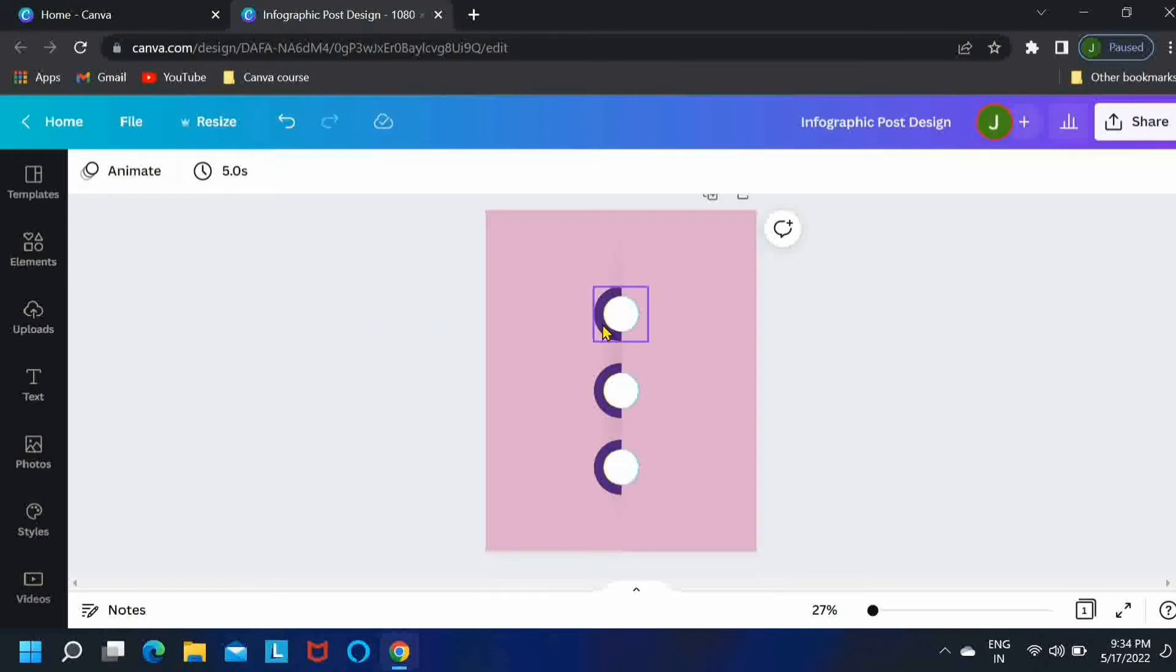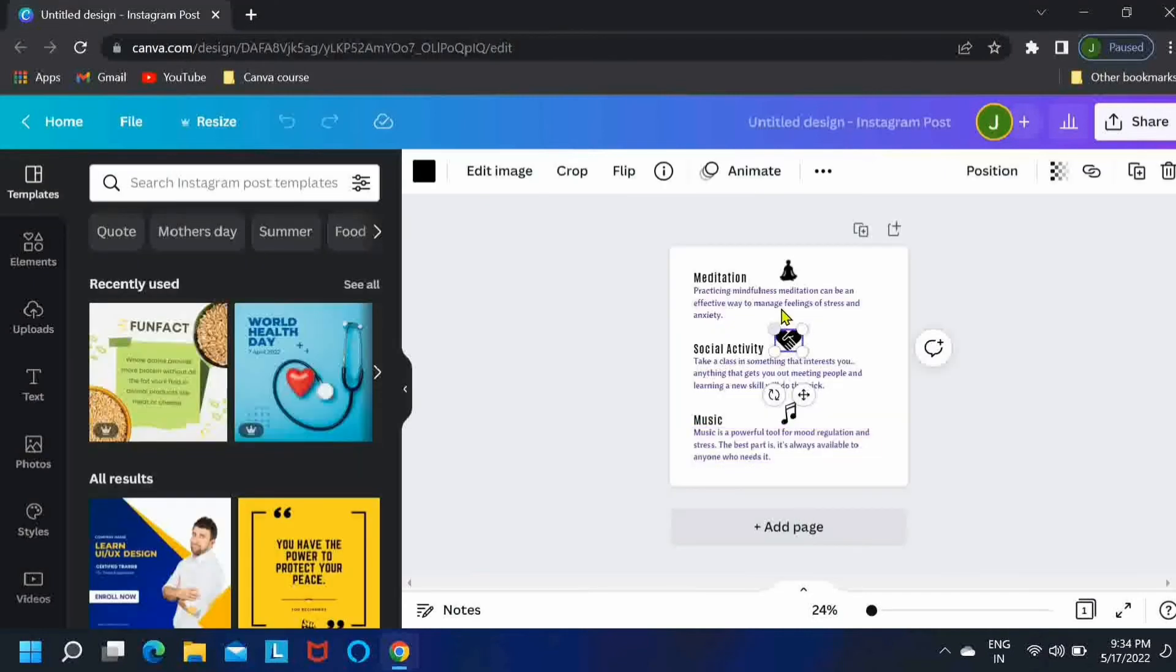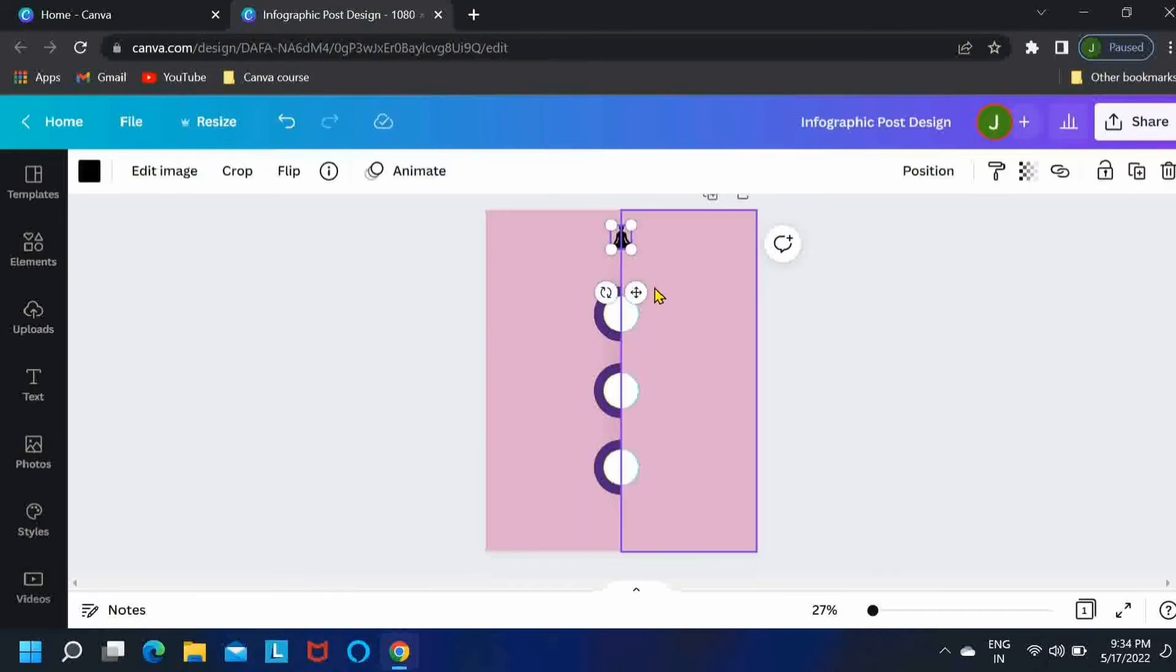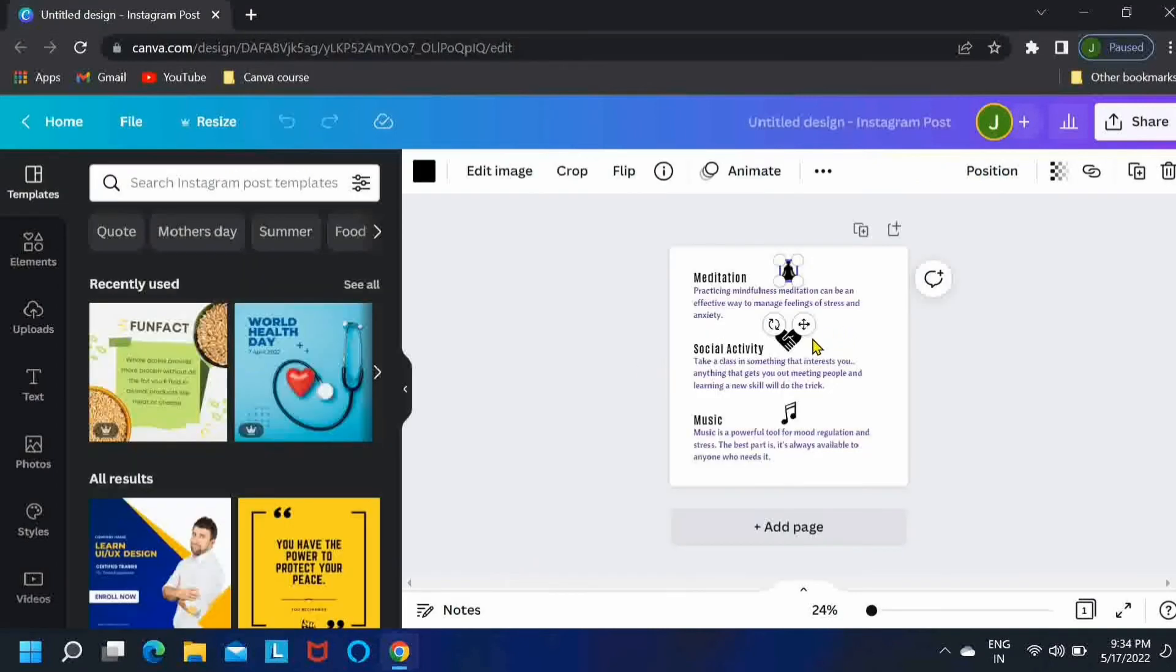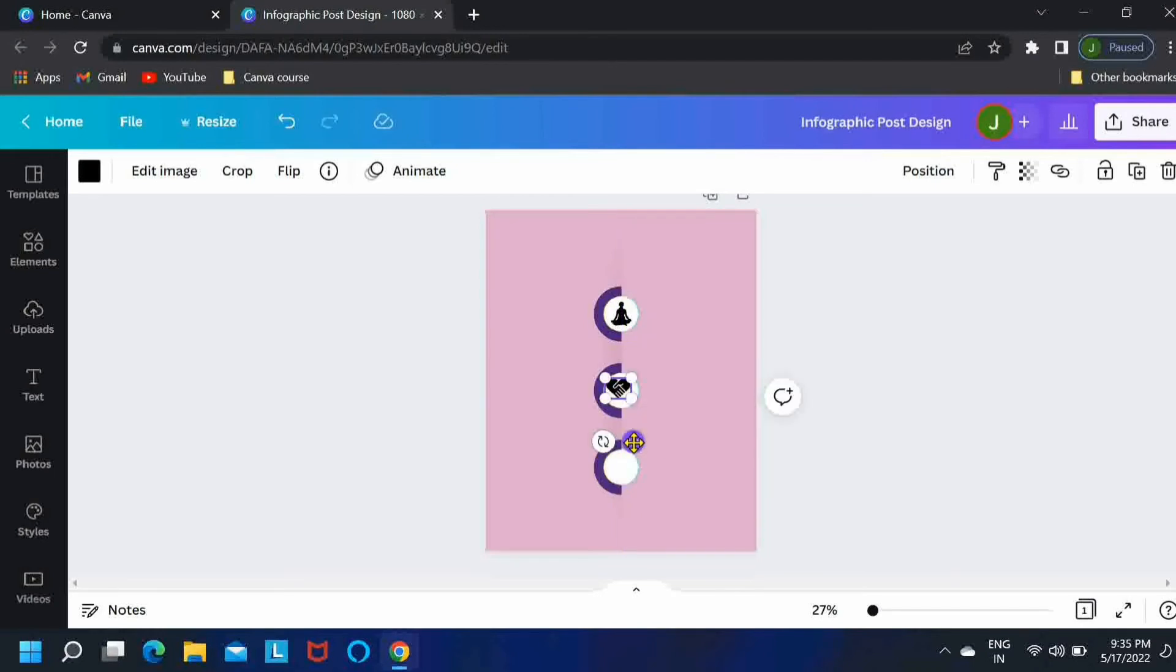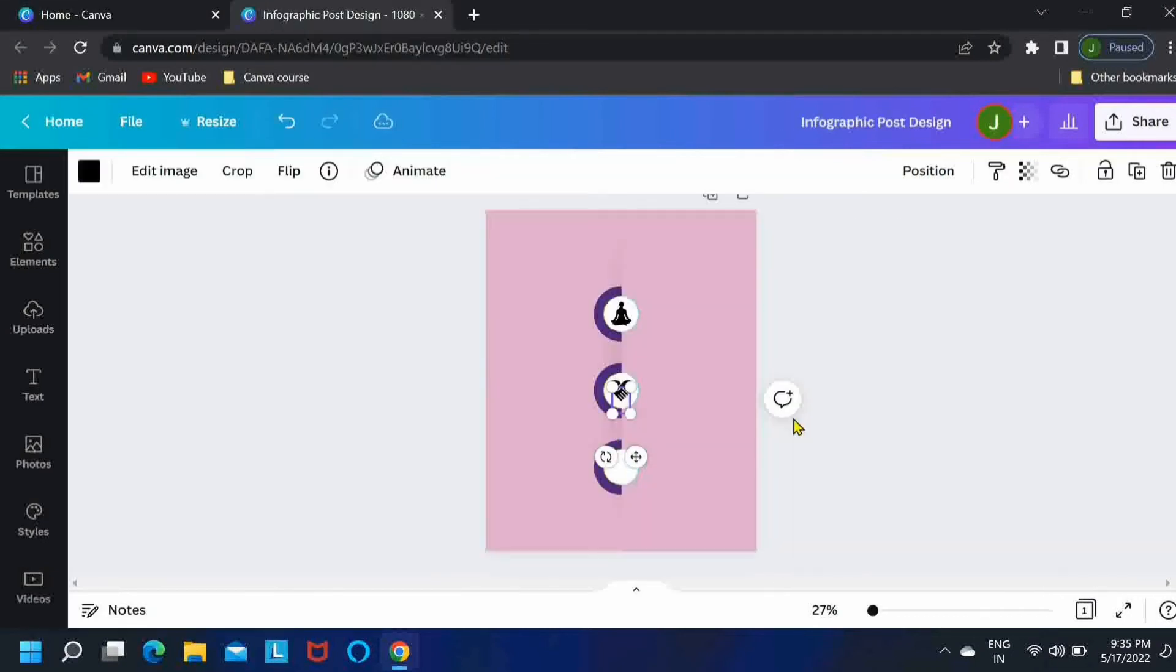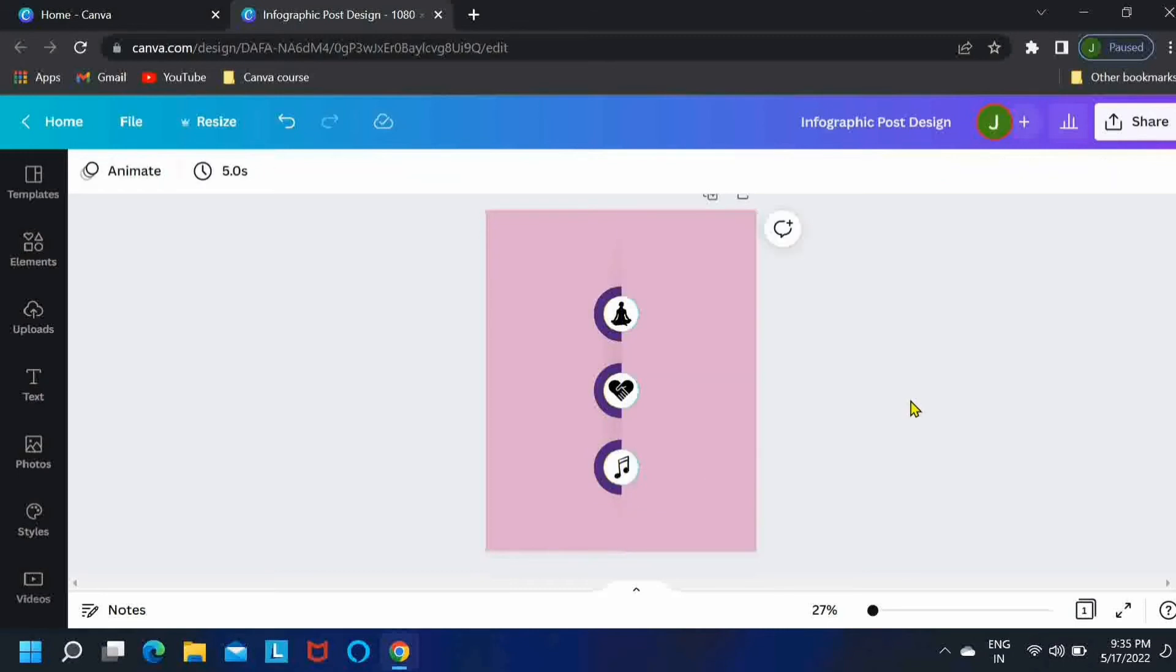Now we are going to place some icons in the white circles. So to save your time, I already have my icons and text decided, so let me just quickly place my icons in the white circles. Okay, so once we are done placing the icons...